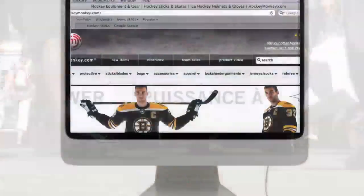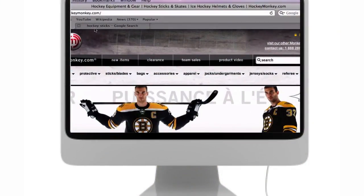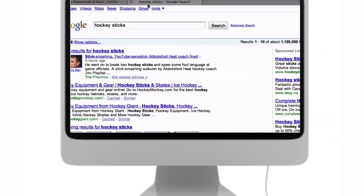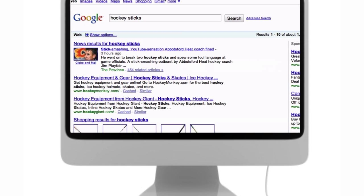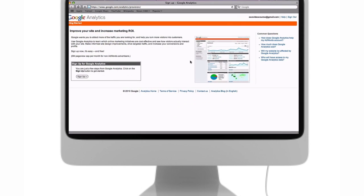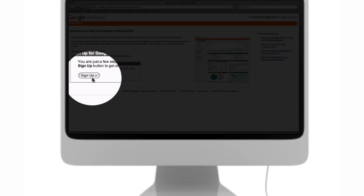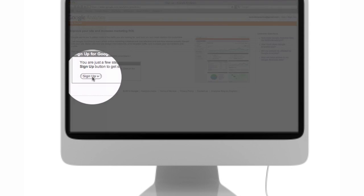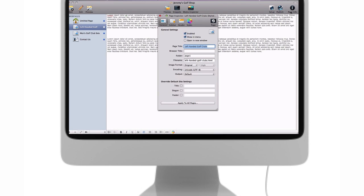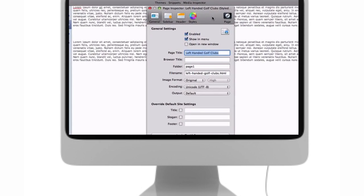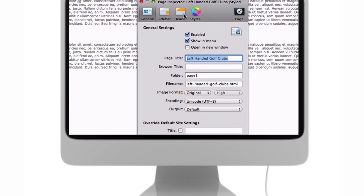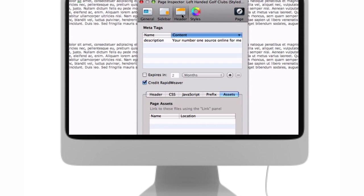The SEO for RapidWeaver video tutorial will teach you about the most important things you need to do to your website to make it more search engine friendly. Most importantly, the tutorial will show you exactly how to make these changes, eliminating any guesswork that you might have to do.